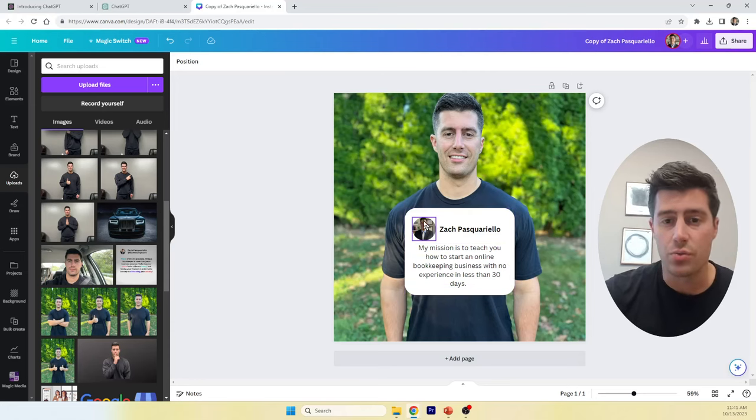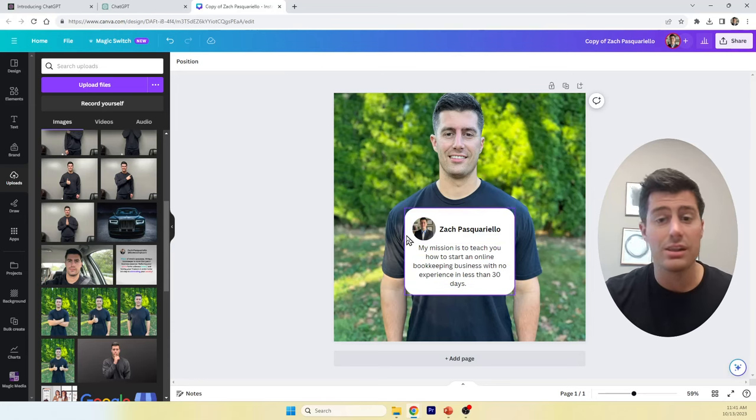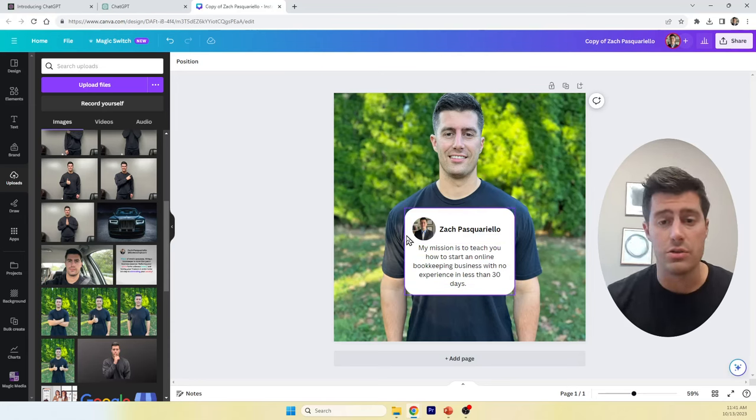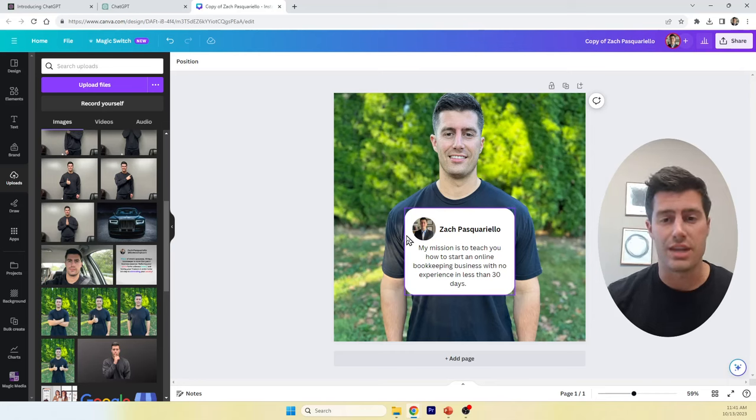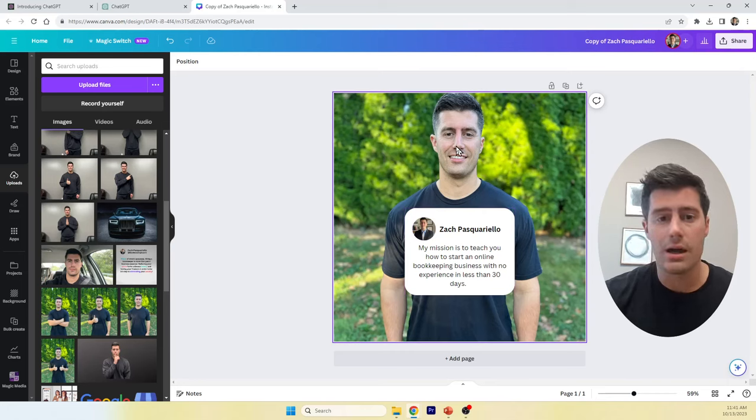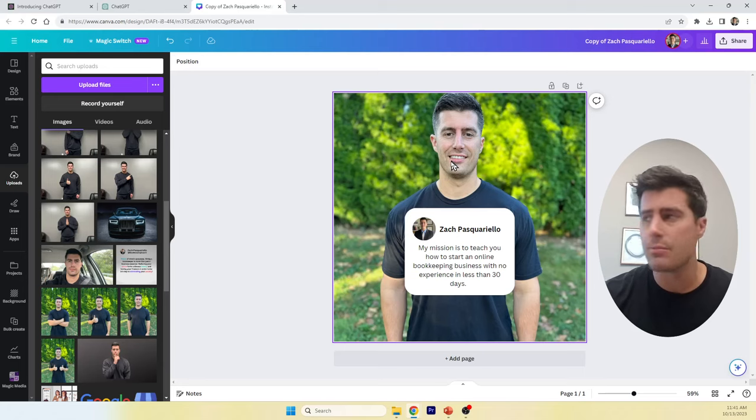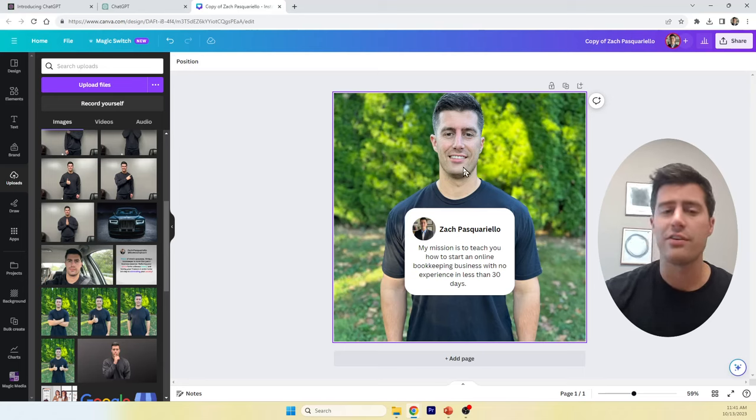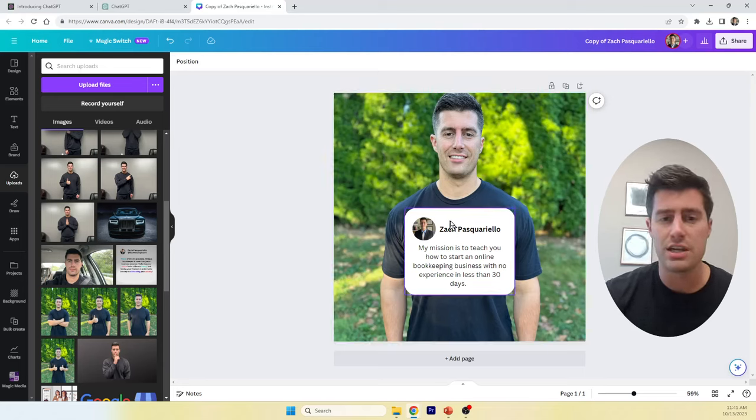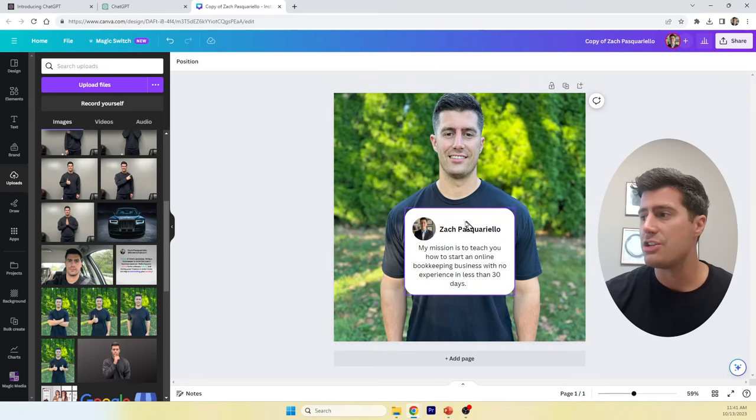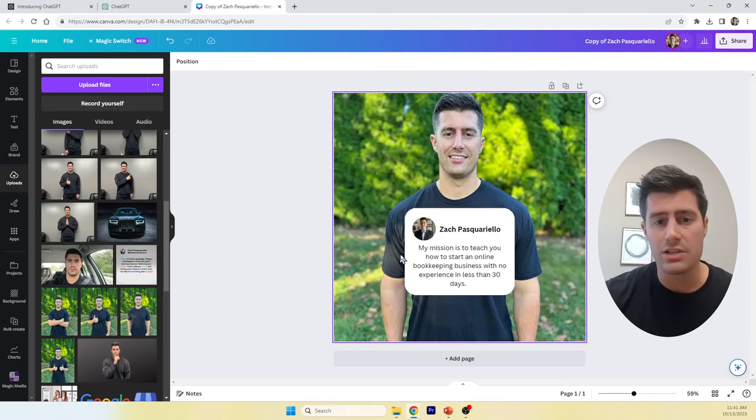And then, you can set this as your background. And then, you can just really simply, all this software is free. You can use ChatGPT free. You can use Canva for free. So, make, get a picture of yourself. Use your iPhone. You don't need a fancy camera. Use your iPhone. Take a picture of yourself. And then, just make this white square.